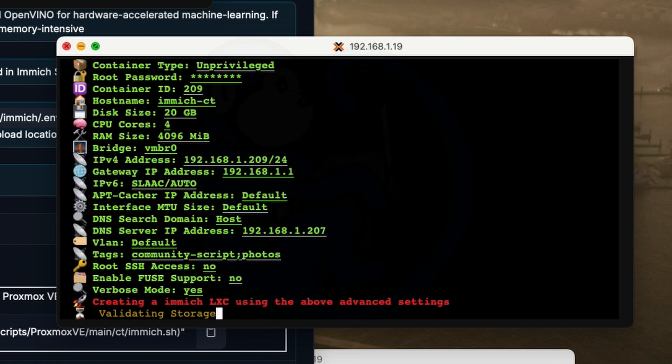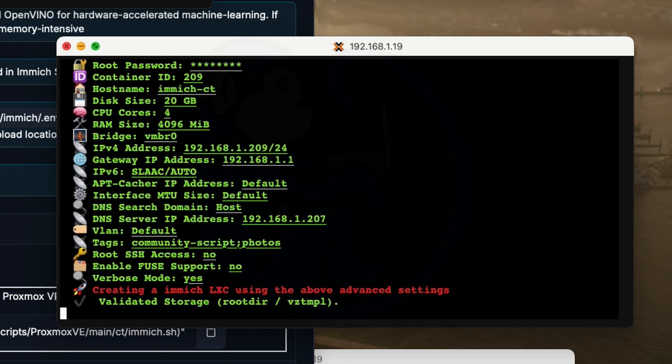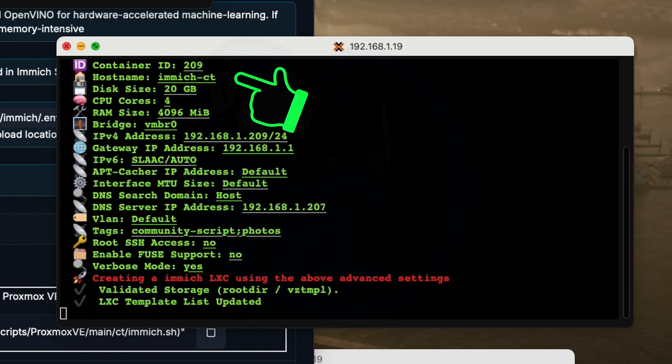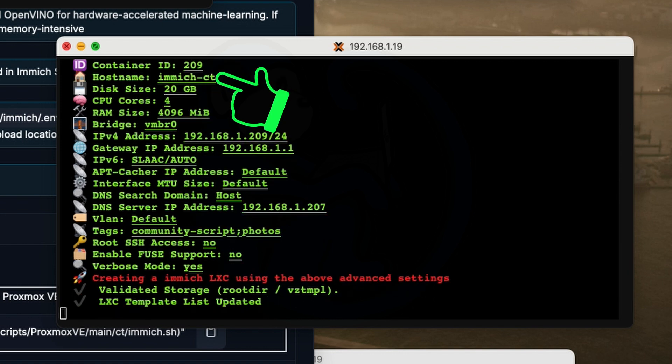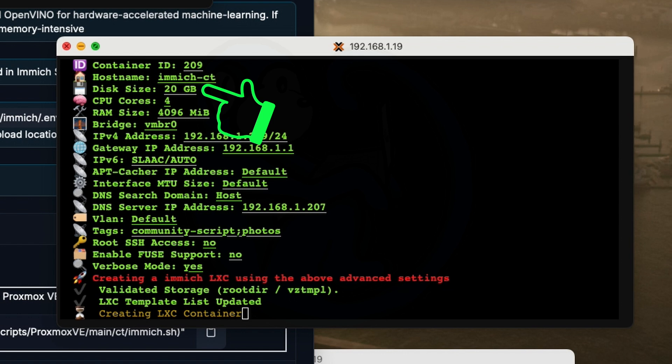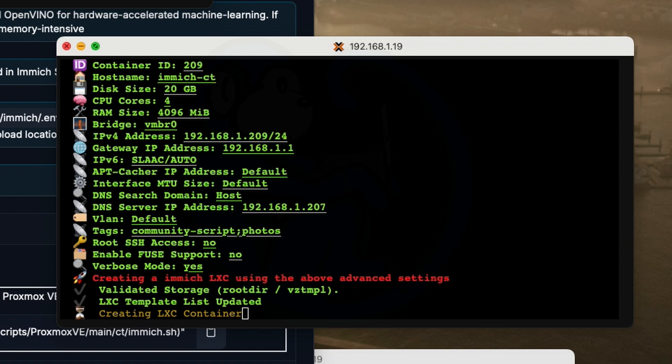So off it goes. And you can see all of the info that we filled in earlier from the container ID to the hostname, the size of the machine, the IP numbers, etc. And then it's going to continue with the install.